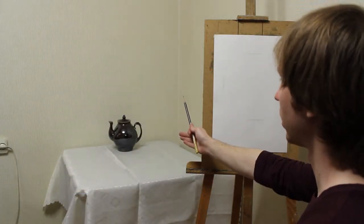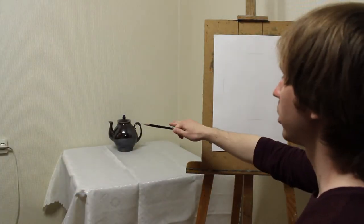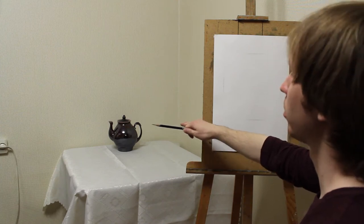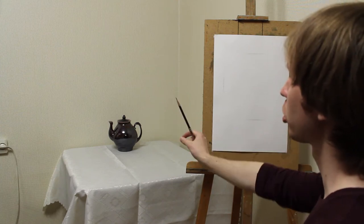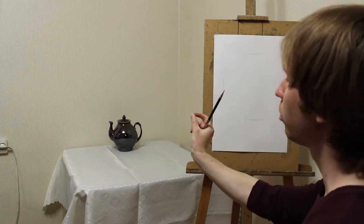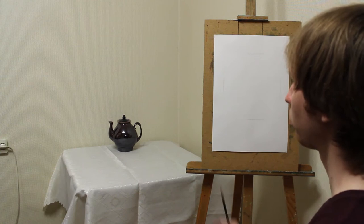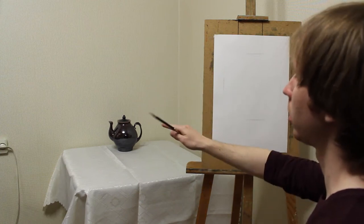Now I know that the height of the teapot is almost equal to its width. The width is a bit longer, but they are almost equal.